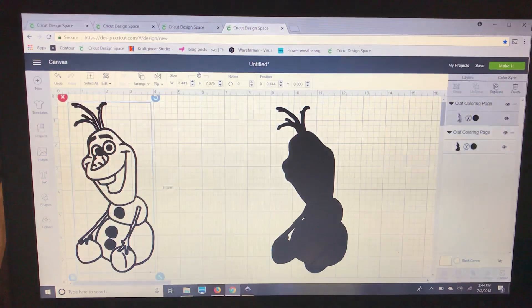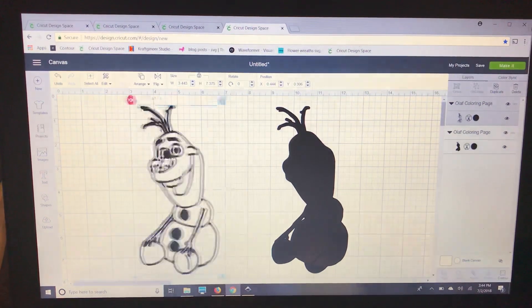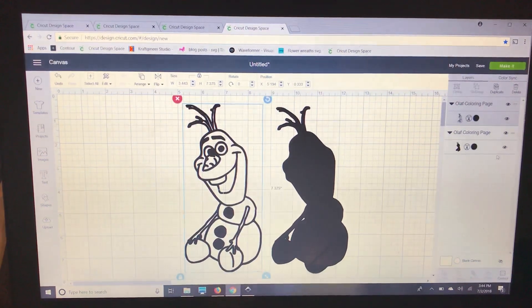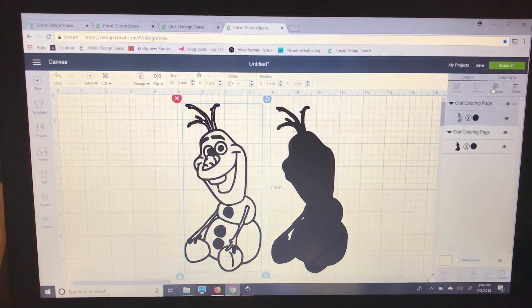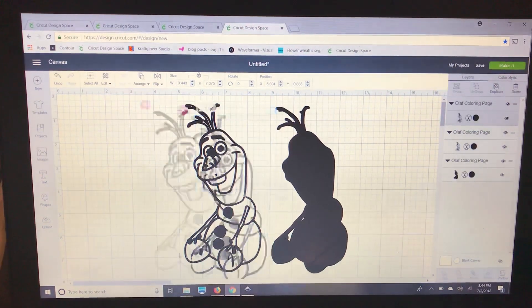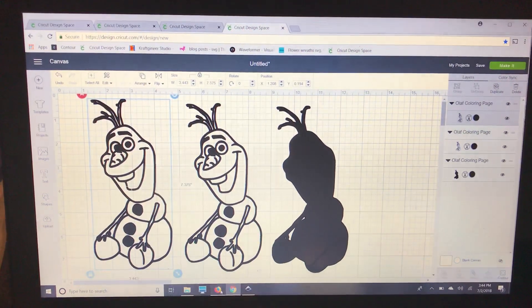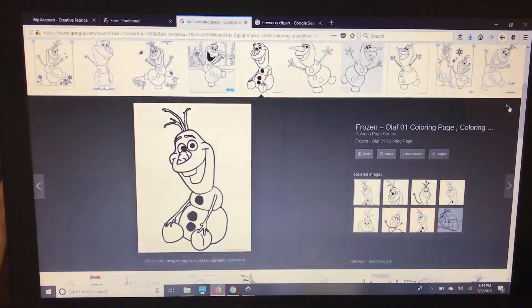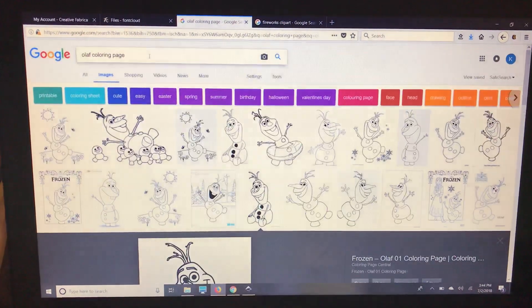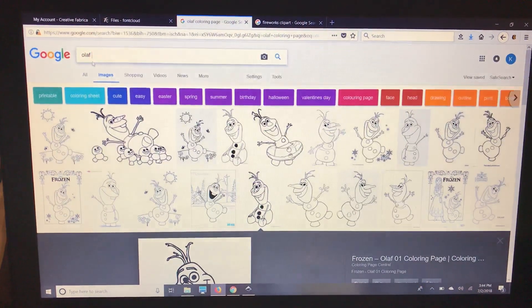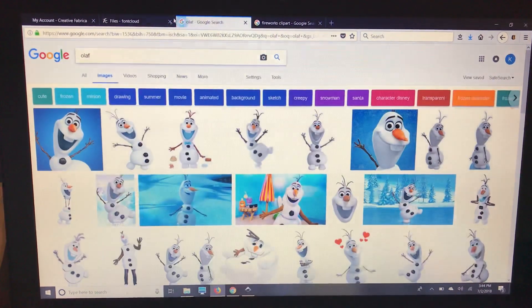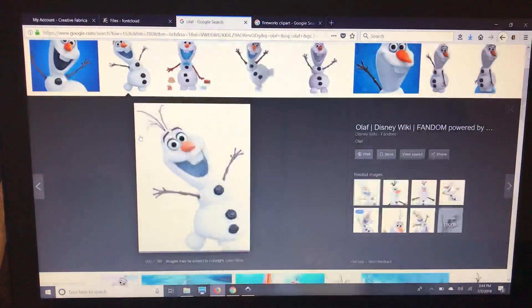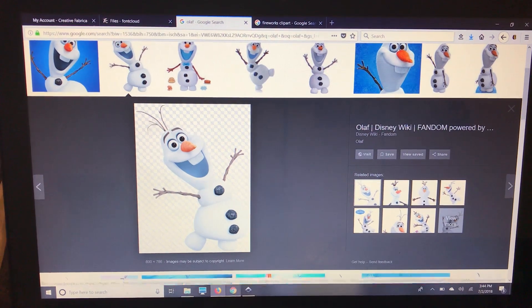Now I'm going to go back over here and I know that Olaf has a few colors. Not too many so that way we can do a faster video and I'm going to duplicate him here. Now what I like to do is go back and google just Olaf and find a color picture of him. That way we can see how many colors he has and where they are.